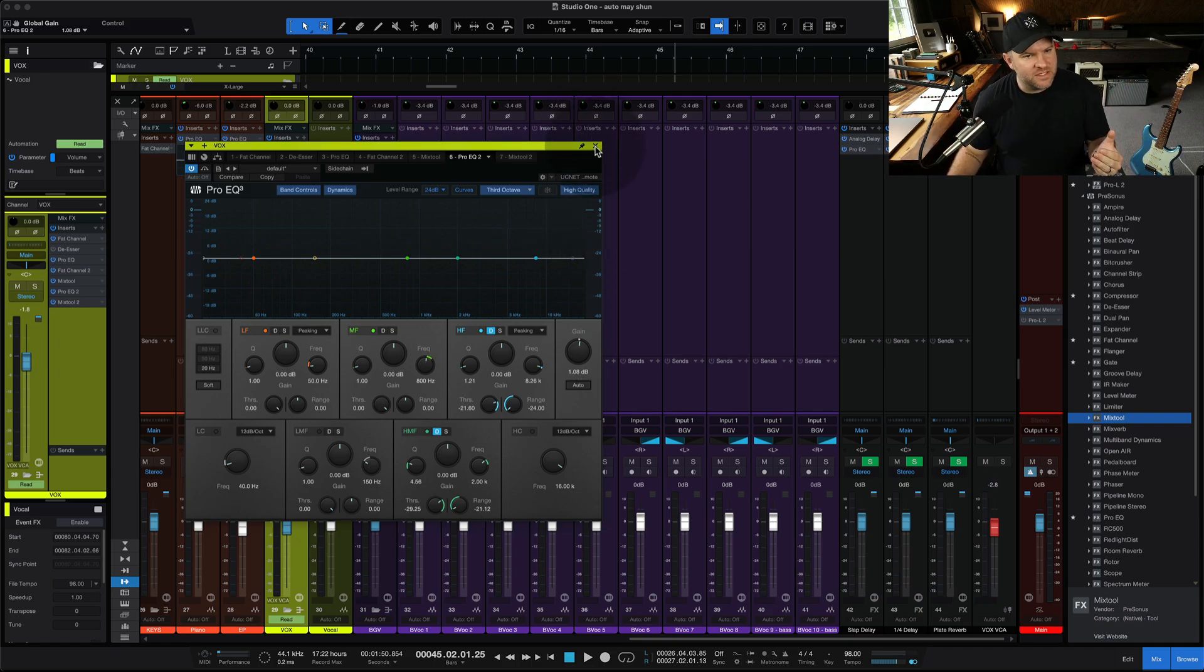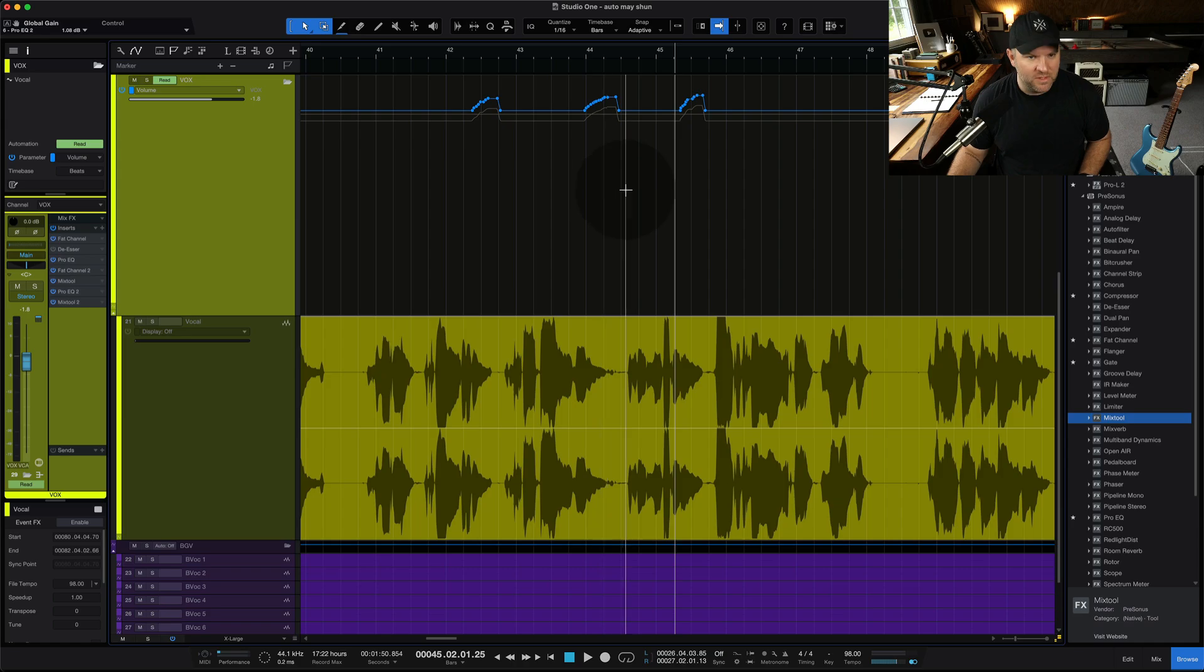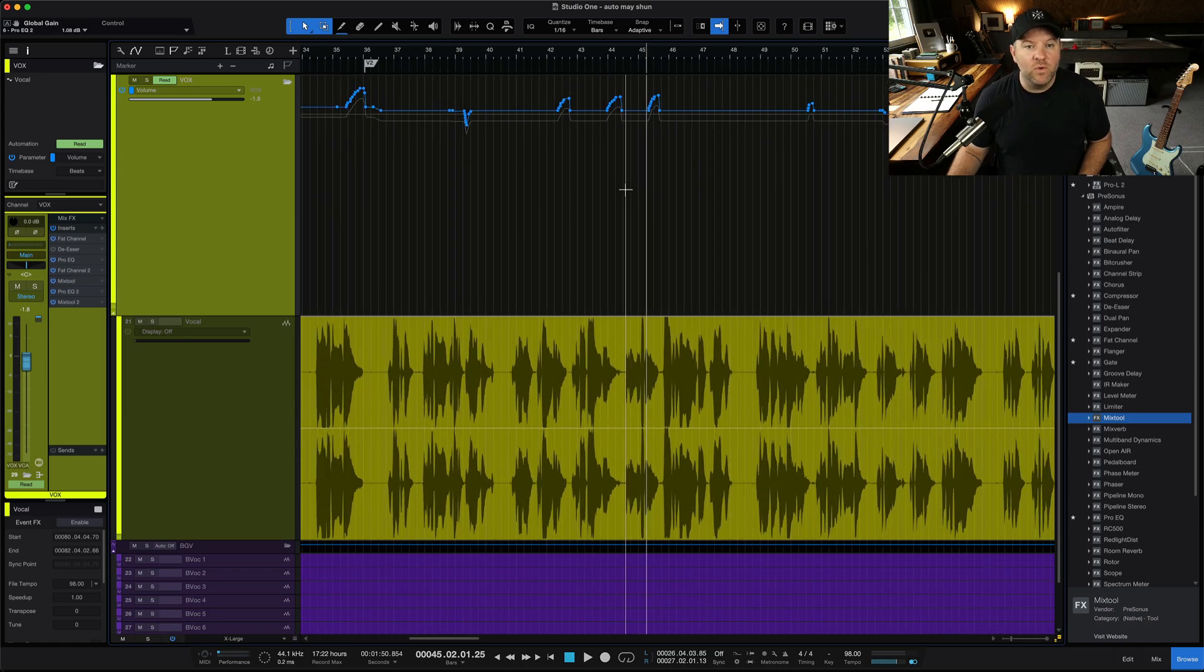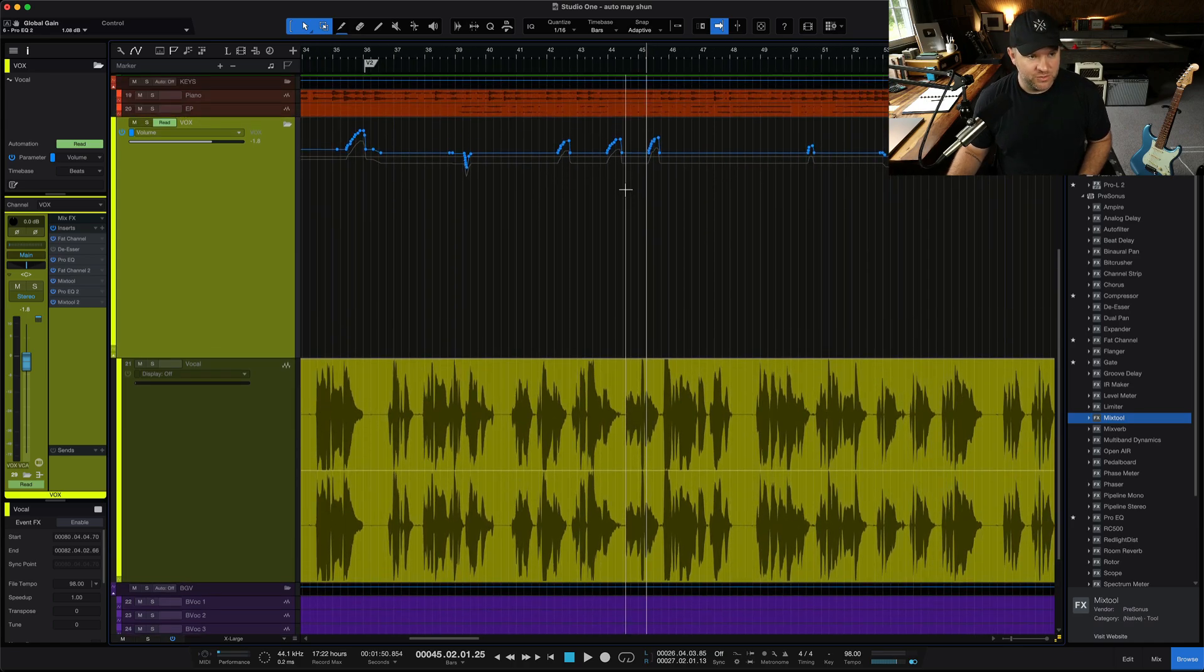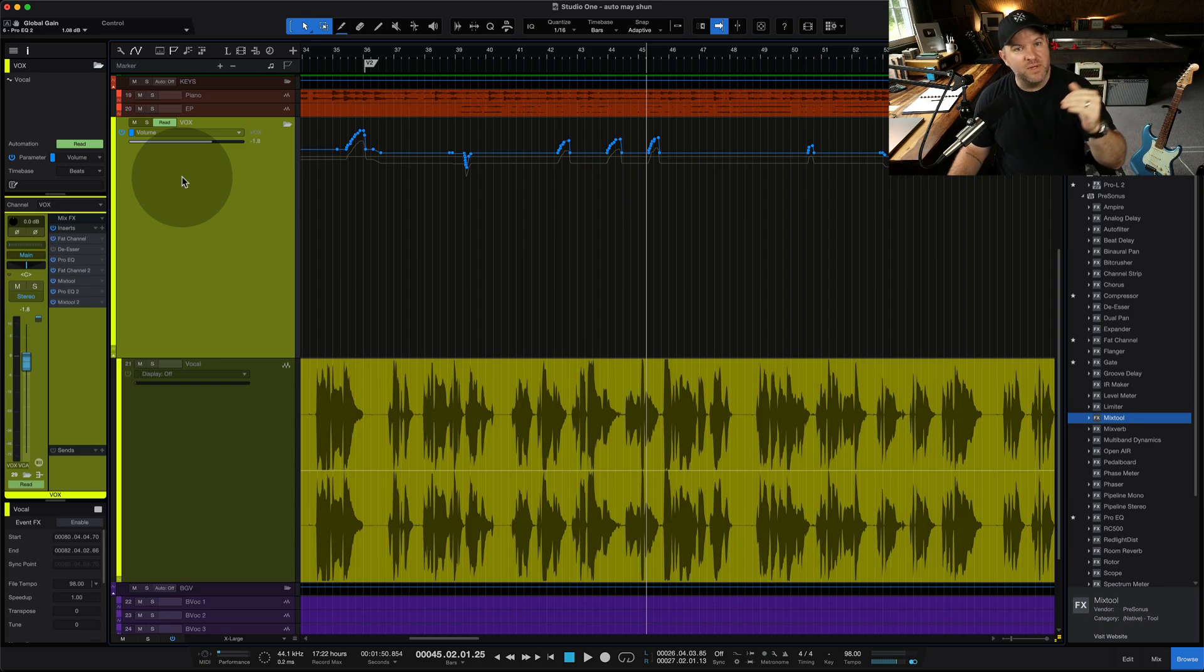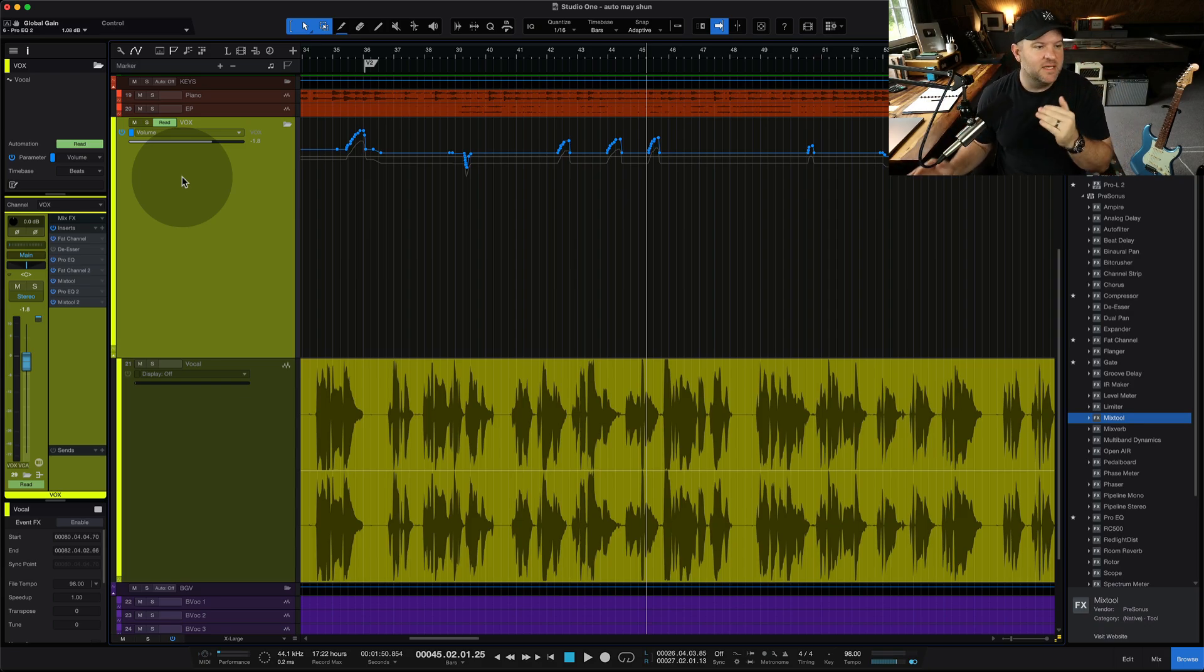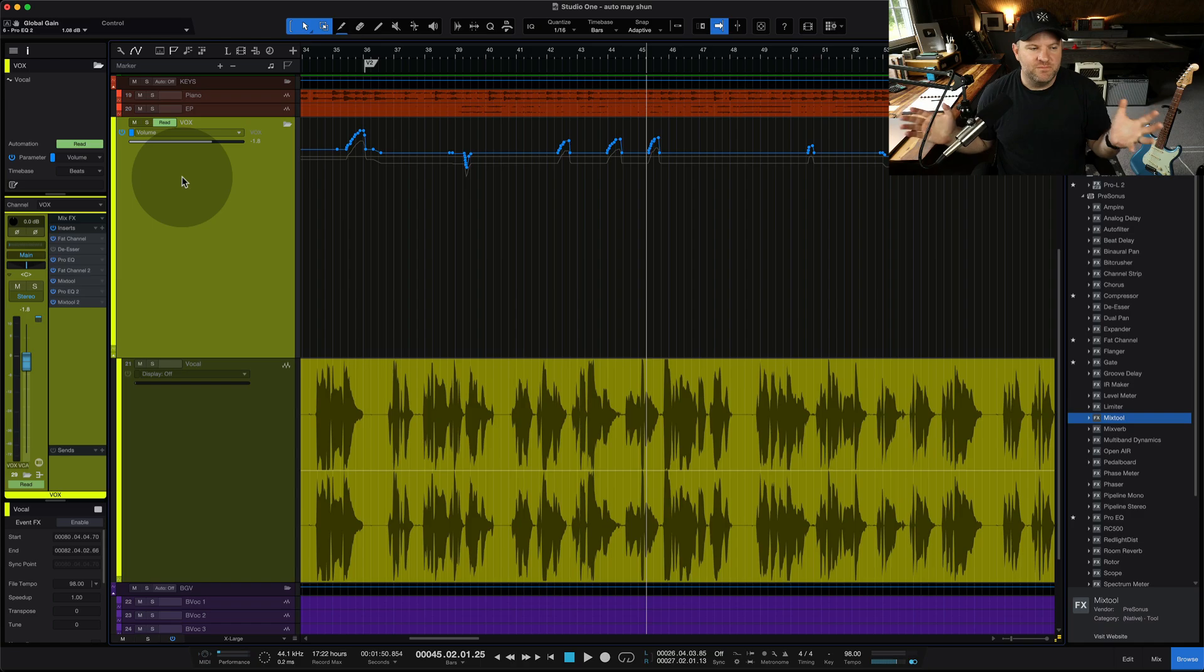So hopefully that made sense for you. There are probably, I'm sure, there are even more ways to do this. You could run this. You could output this channel into another bus, and then that bus can move the volume while the automation stays in place. There's many, many solutions to this.